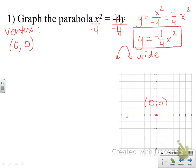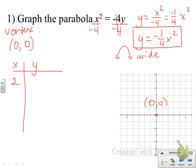We always want to label the vertex. With parabolas, after we find the vertex, we plug in some values and make a table of different x values to find the y's. I want to pick smart x values. If I pick x equals two and plug it into the equation, two squared is four, and four times negative one-fourth cancels out easily, giving me a y value of negative one. So I have a point at (2, -1) on my parabola.